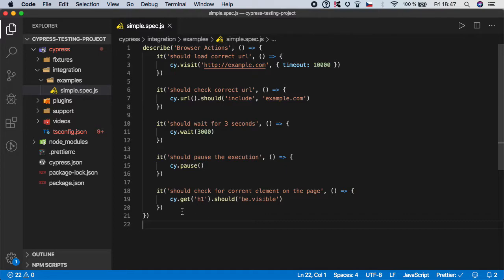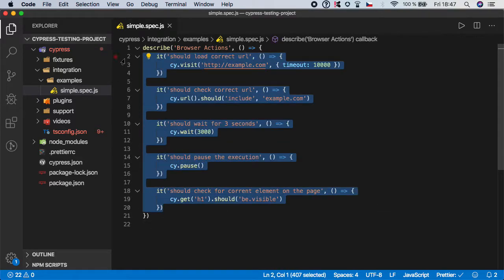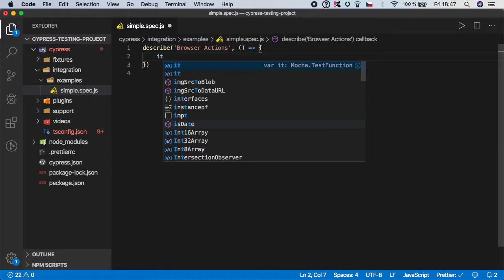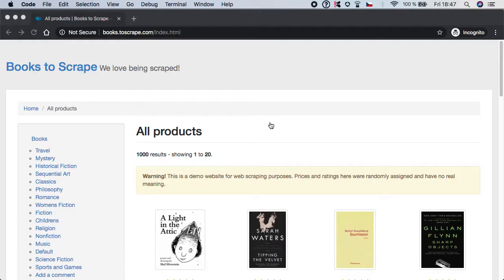So let's go to our text editor and we can delete all these steps because we'll be creating new scenarios. Let me just show you what website we'll be using.